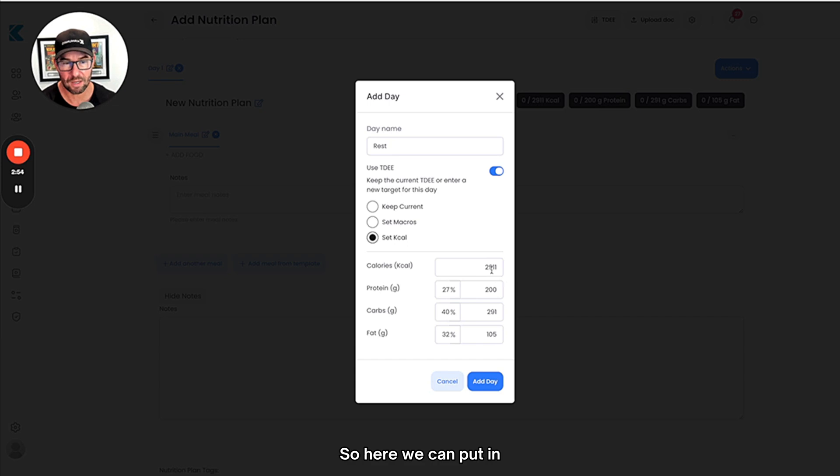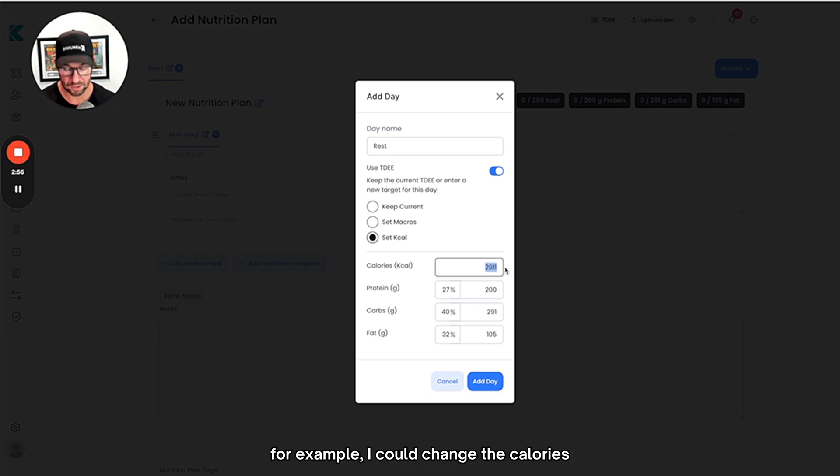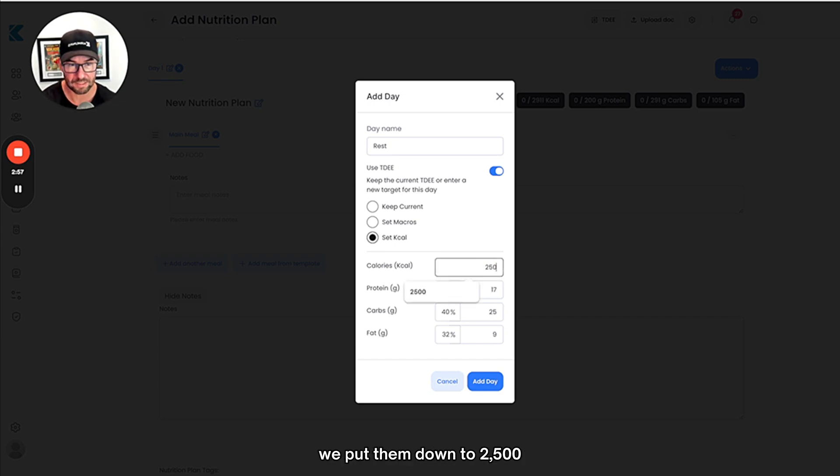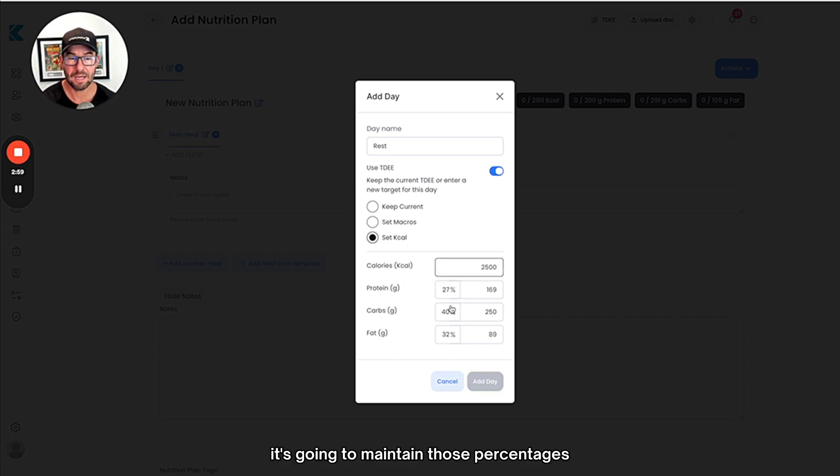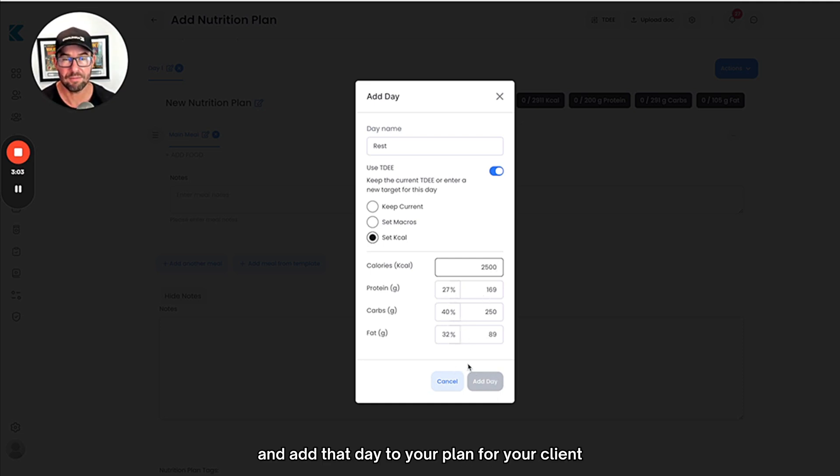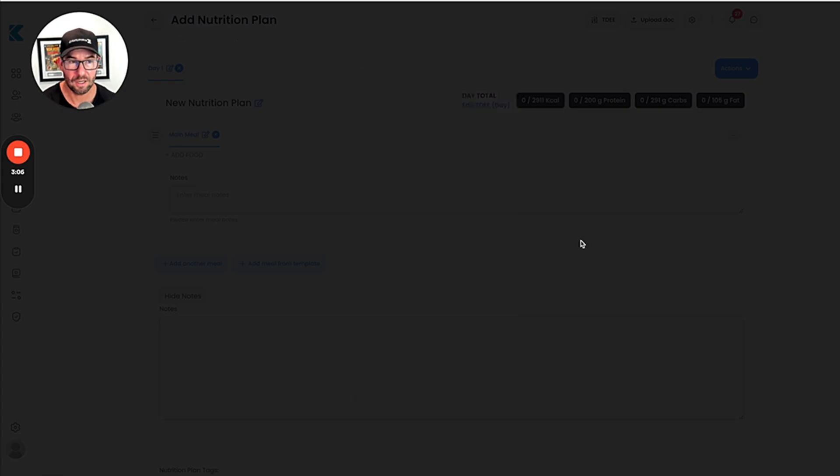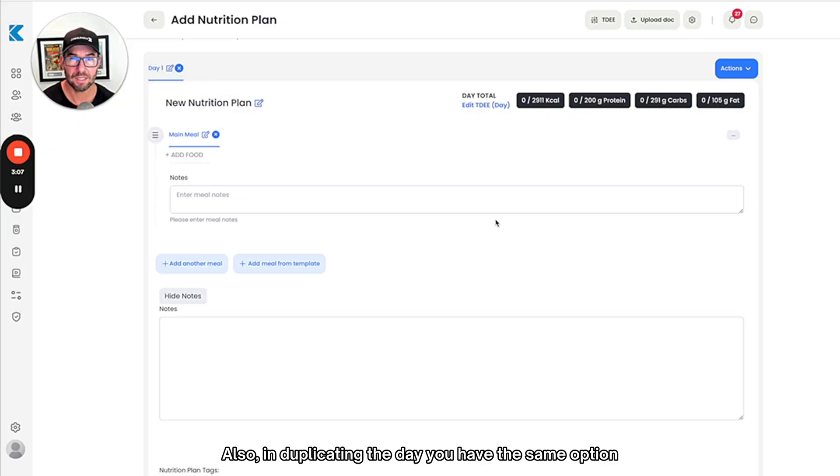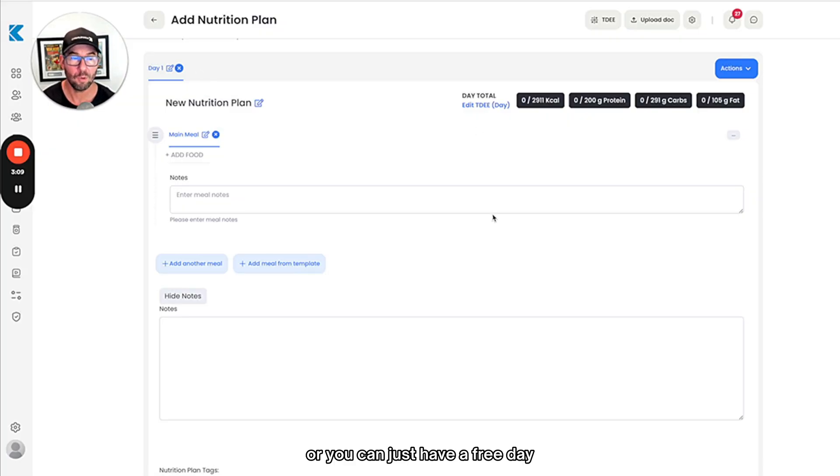Here we can put in, for example, I could change the calories. We're putting it down to 2500. It's going to maintain those percentages and then you can save and add that day to your plan for your clients. Also in duplicating the day you have the same option, or you can just have a free day where you can choose anything that you want.